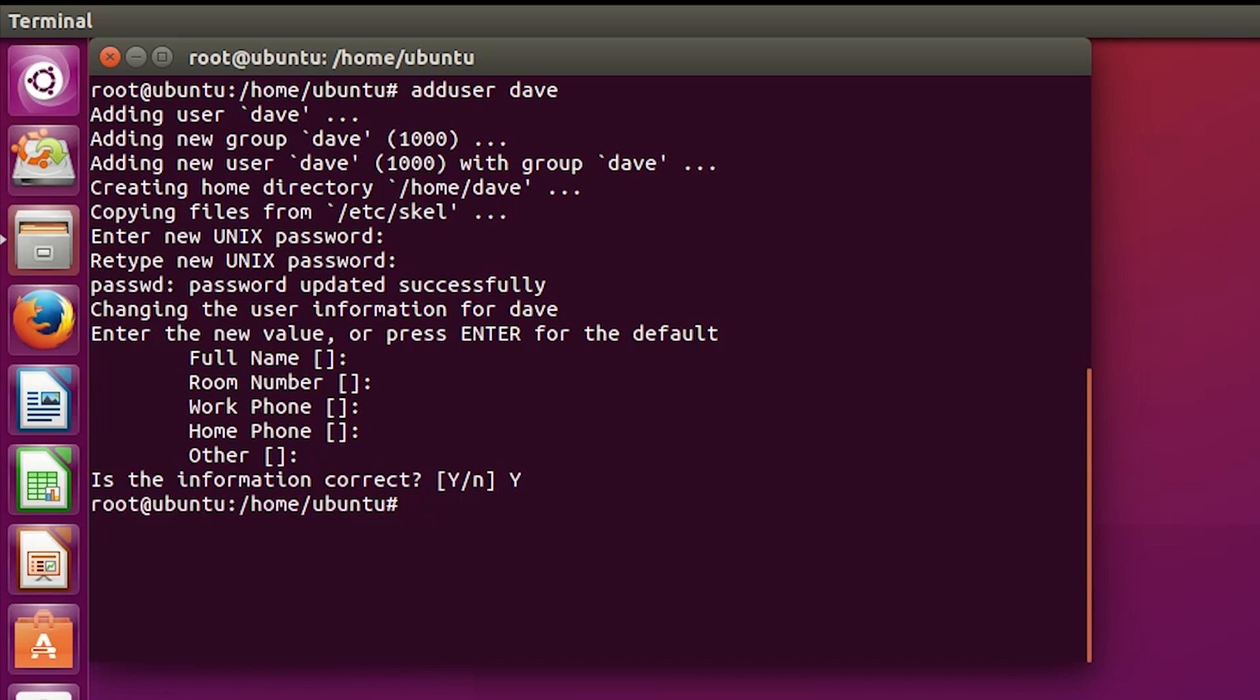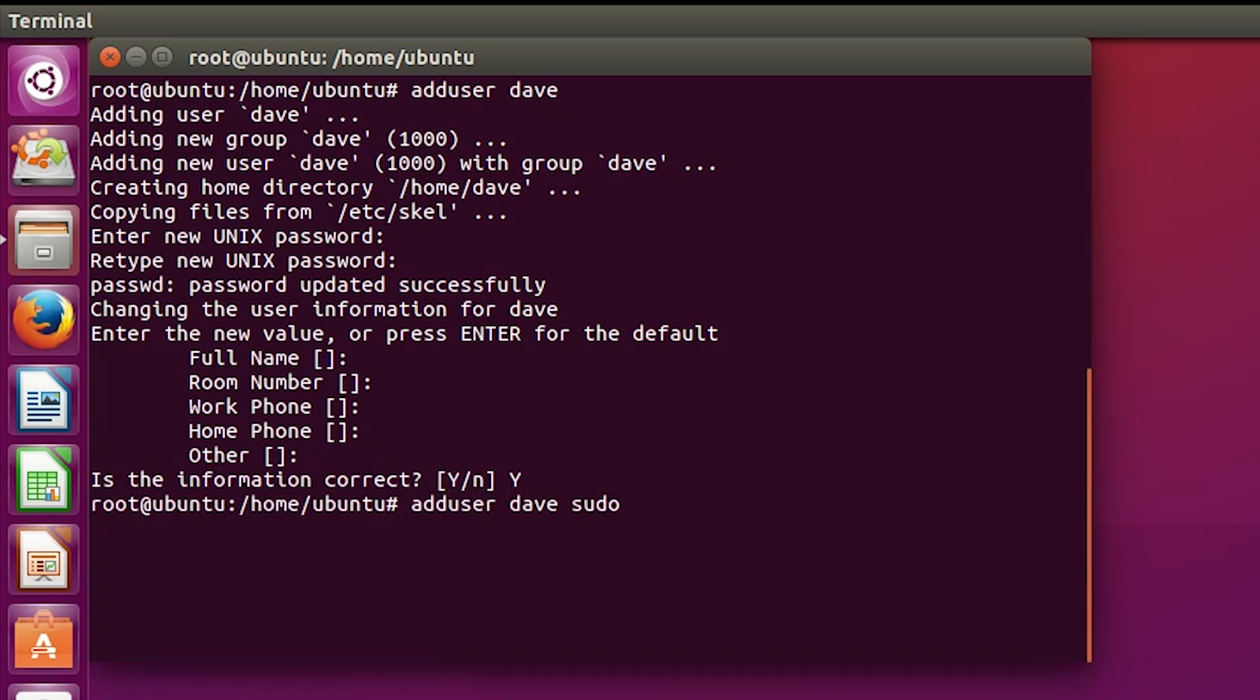Now, add this user to the sudo group. Finally, log out and back in to that user.